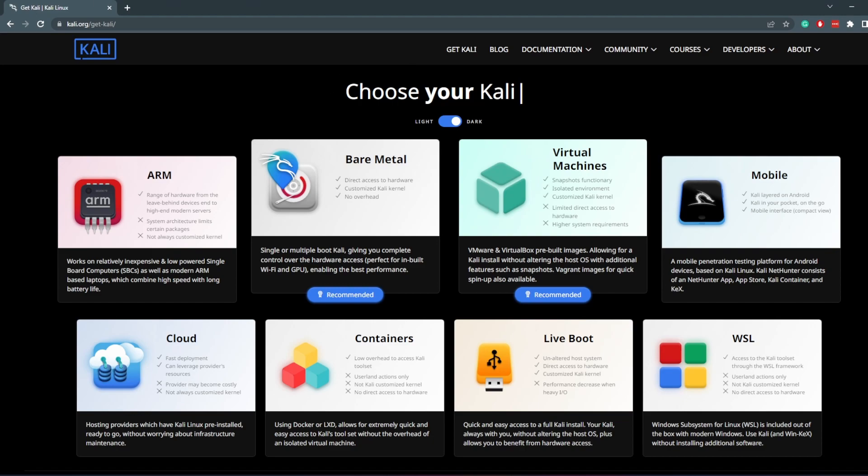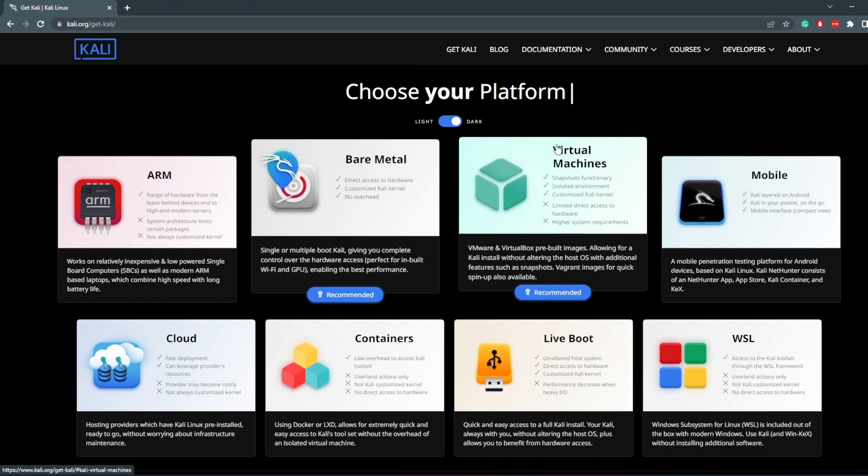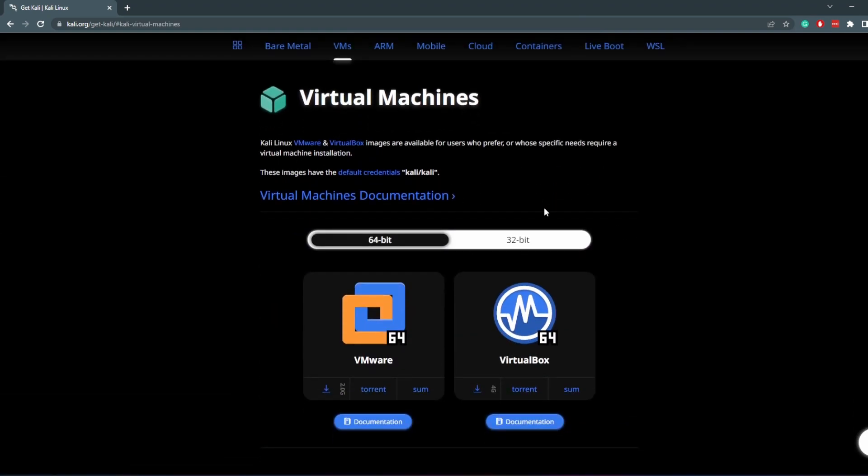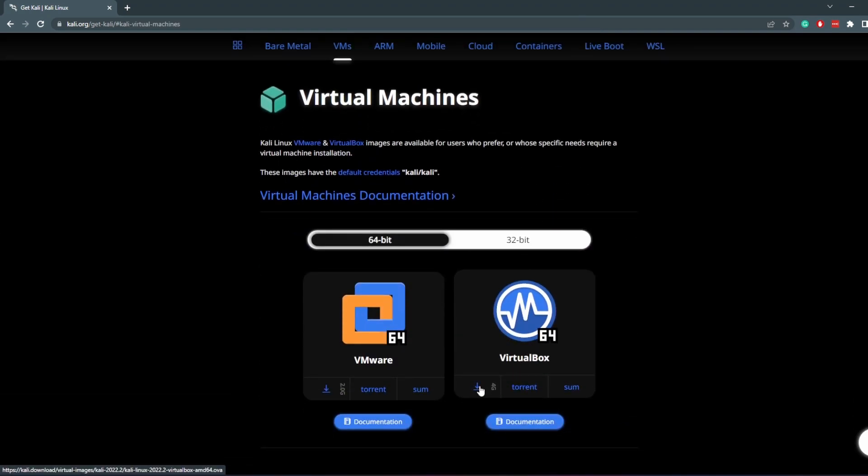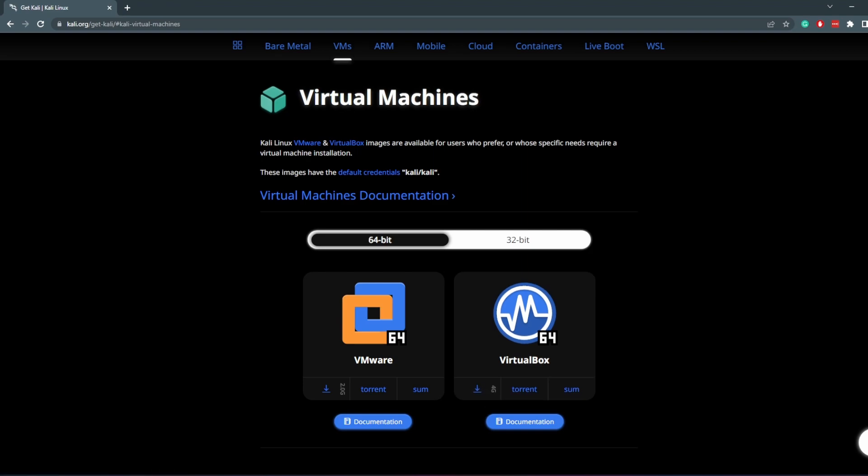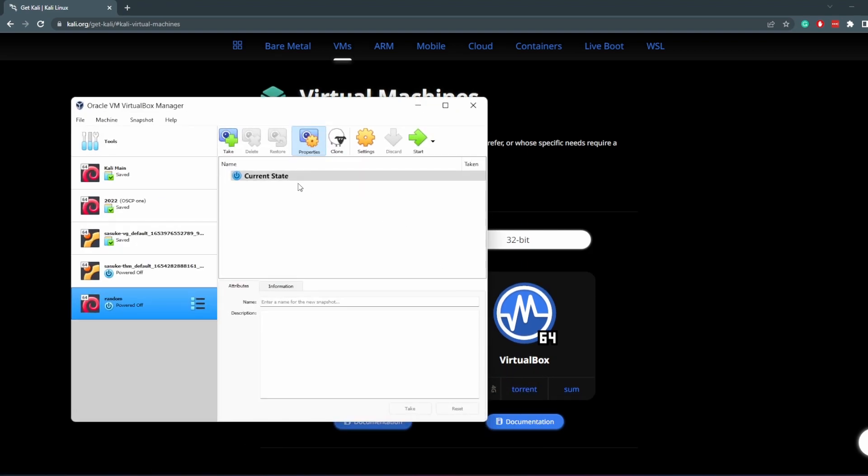So I am here at Kali.org, get Kali. We're going to download the virtual machine, an OVA file for VirtualBox. It's four gigabytes, a pretty large file. I already have it downloaded, and so I will just jump into VirtualBox straight away.